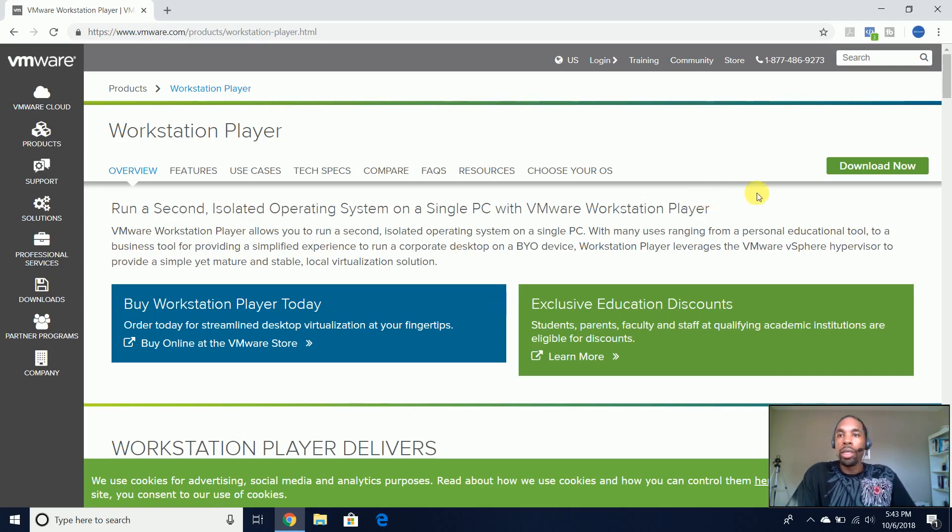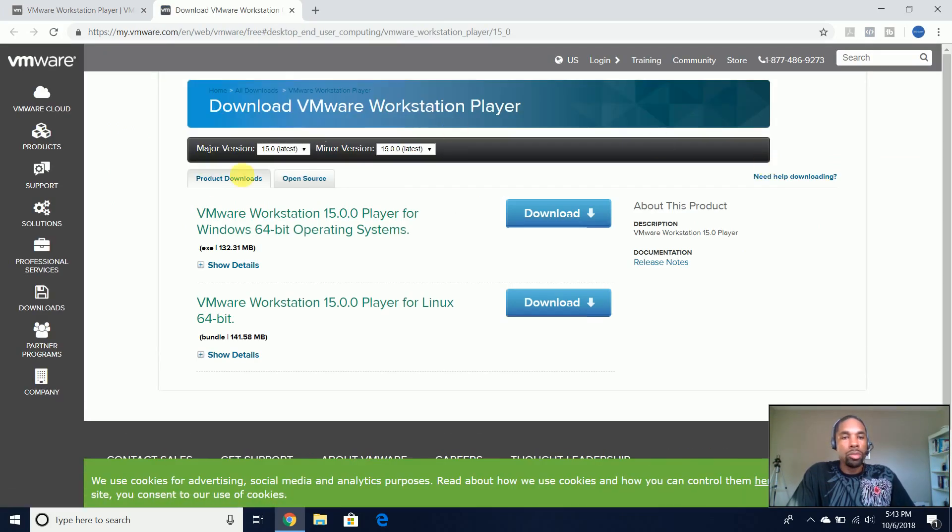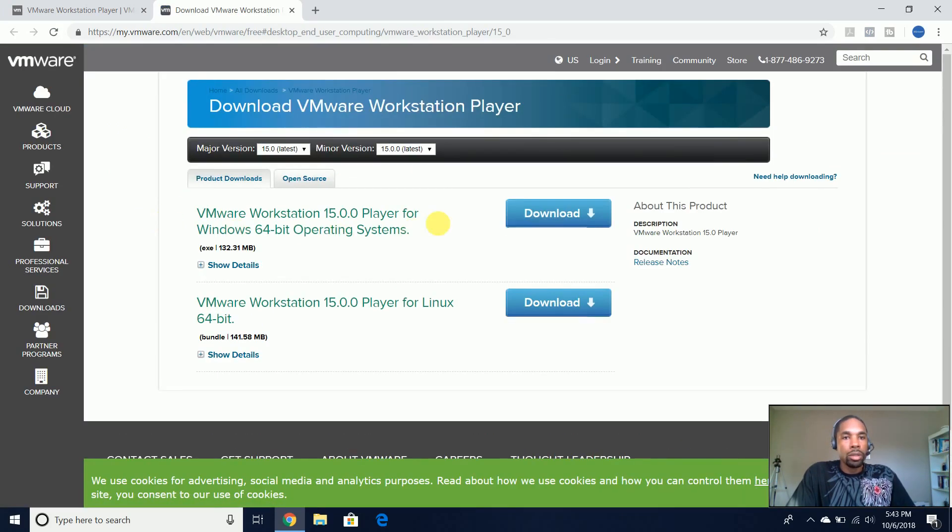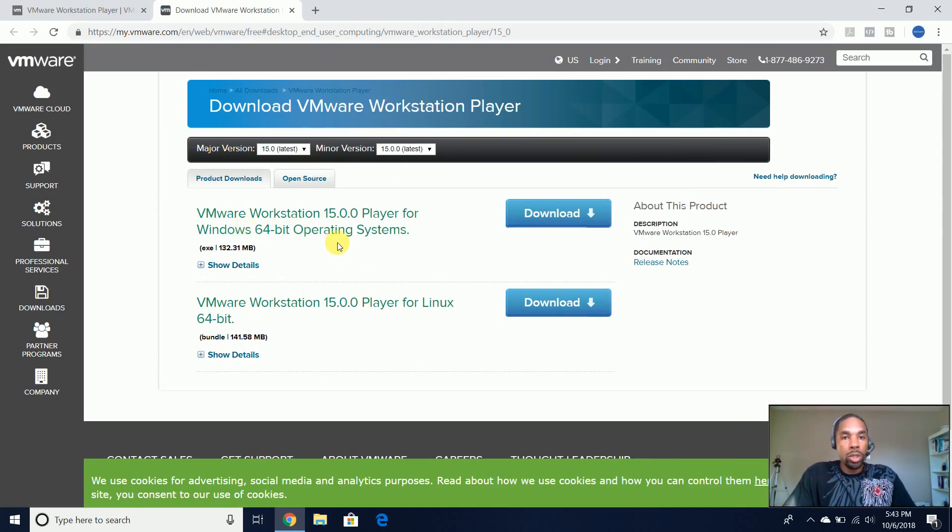So we're going to come here, we're going to come to Download Now, and we're going to be installing VMware Workstation on top of a Windows 64-bit operating system.